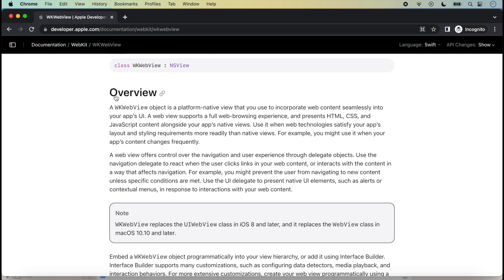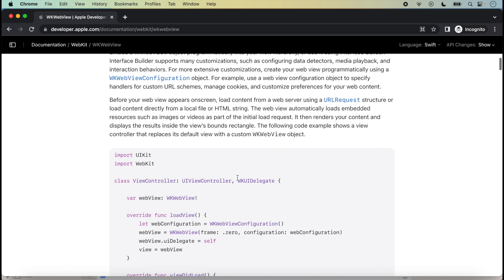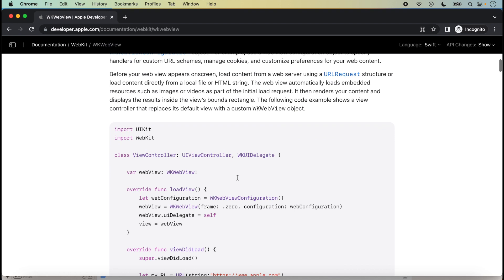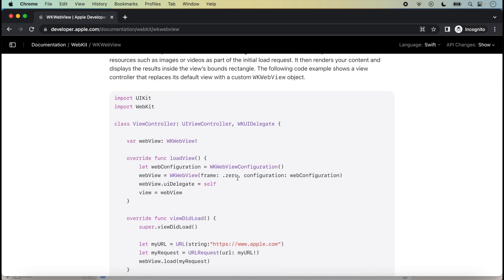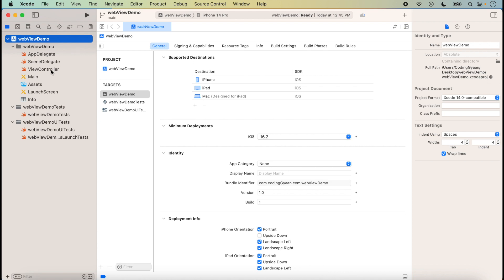We can read here: 'A WebView object is a platform-native view that you use to incorporate web content seamlessly into your app UI.' All documentation is available here. We will discuss how we implement it. The documentation also provides the code for WebView — how we can implement it in our application. First of all, we import the WebKit framework.